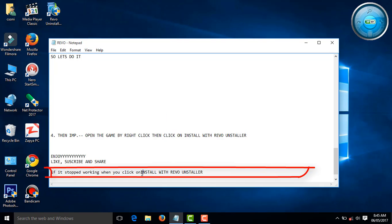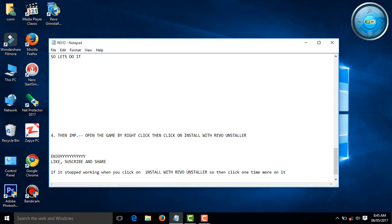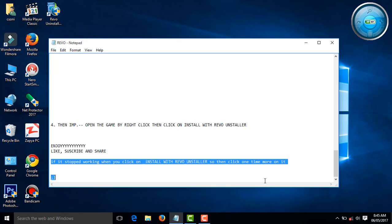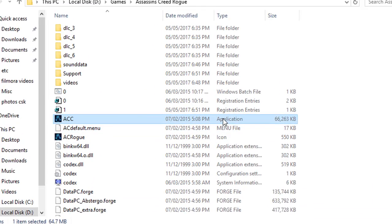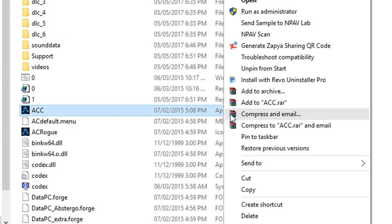When you click on it, your game was successfully started. If any problem, if it's still not working, click once more on Install with Revo Uninstaller.